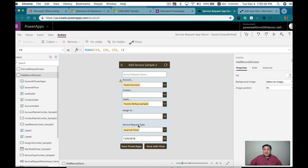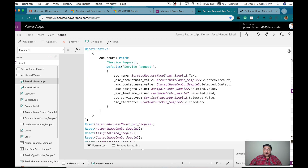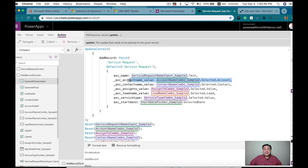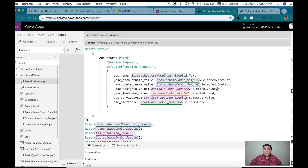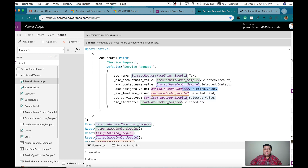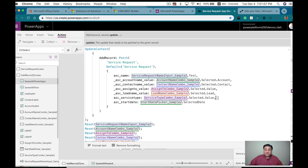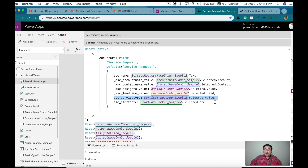When we actually save the record, we use this code — the patch function for the service request. For the accounts, I pass the selected record for the account, and at the very end I use the account ID for the account field, the contact ID for the contact field, the value from the collection for the assigned-to system user (which gives me the GUID), and for the service type I use the value from the option set collection and pass that in.